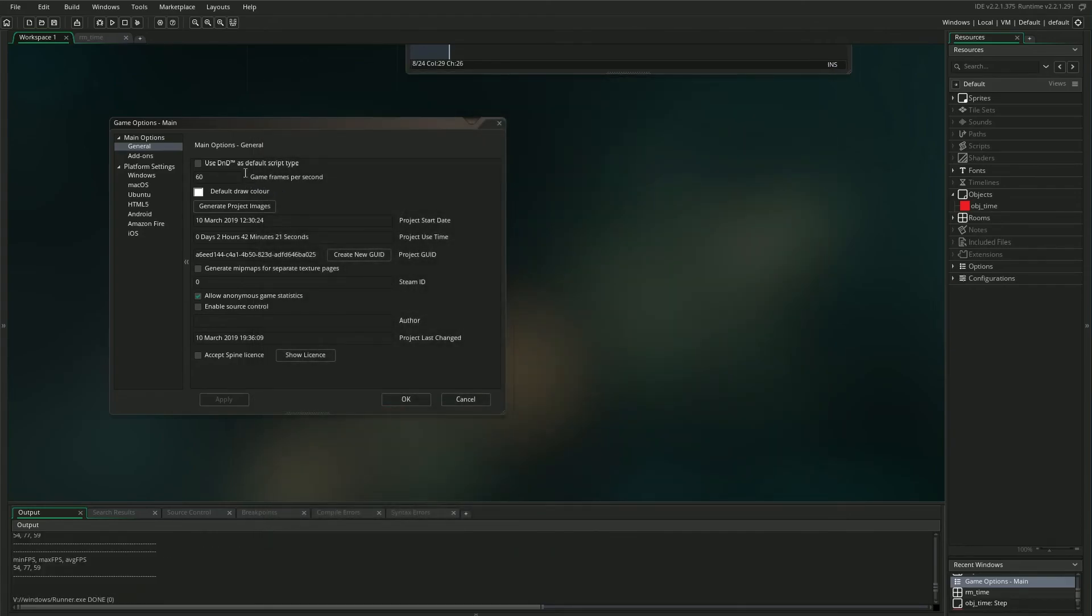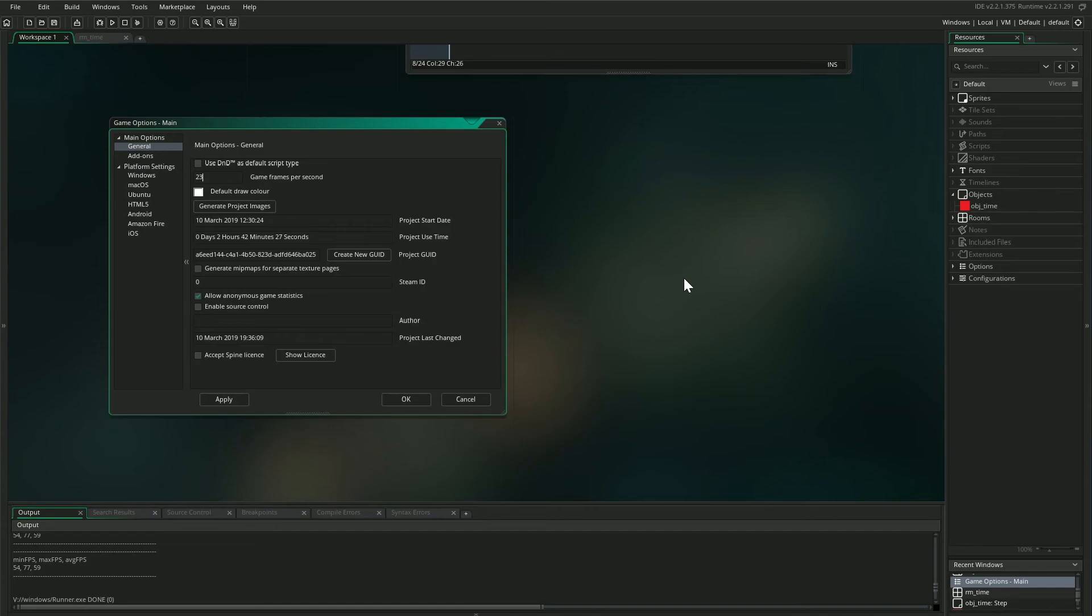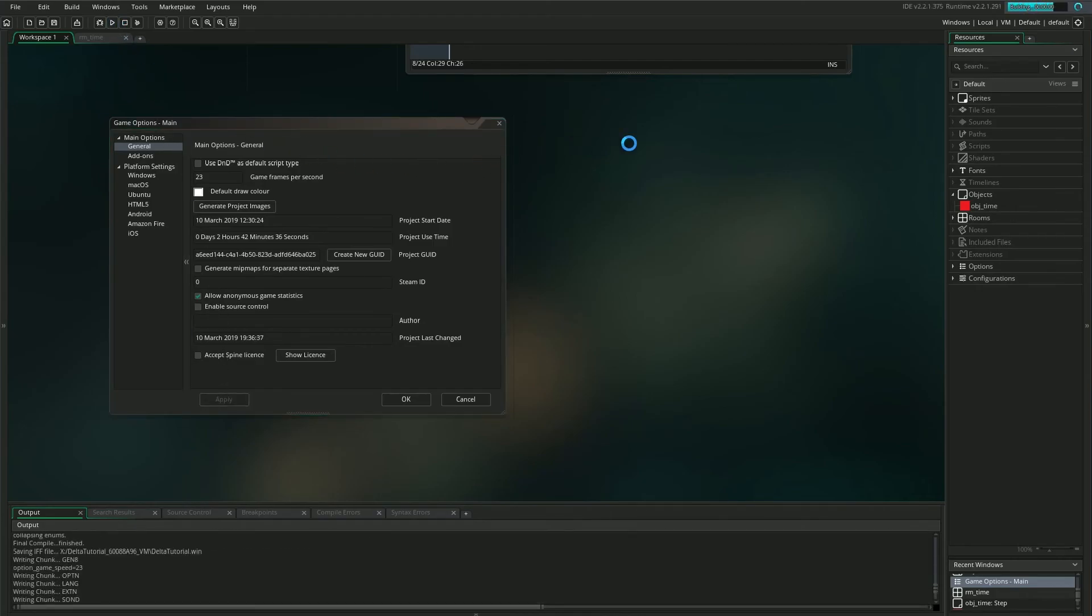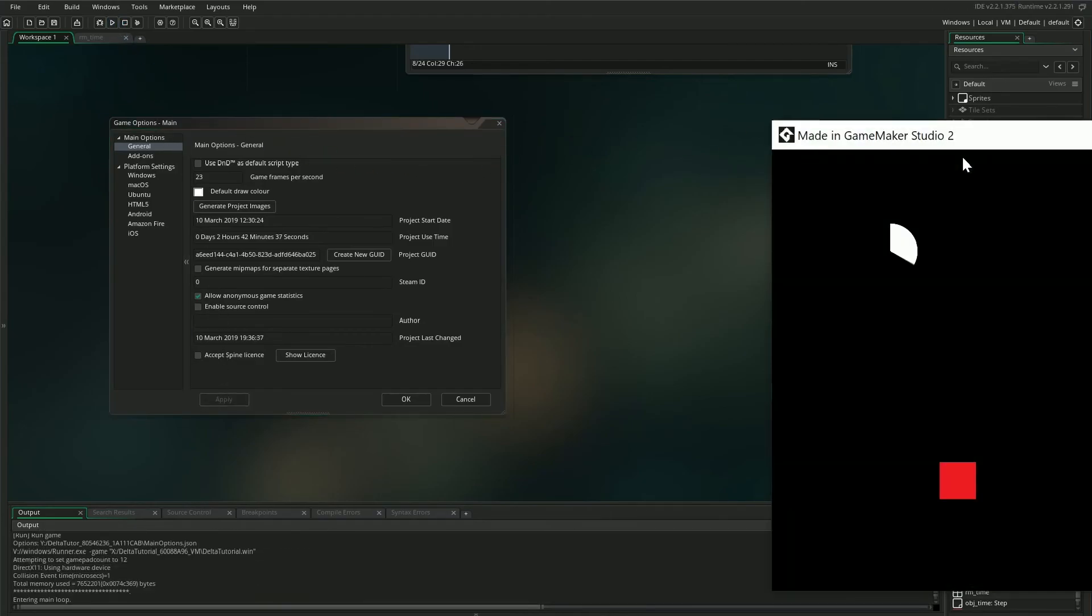And the same would be true if I set the project to 23fps, 47fps, 105fps. It literally doesn't matter what frame rate the game is running at anymore. Our delta time will compensate to keep things running consistently in every case.